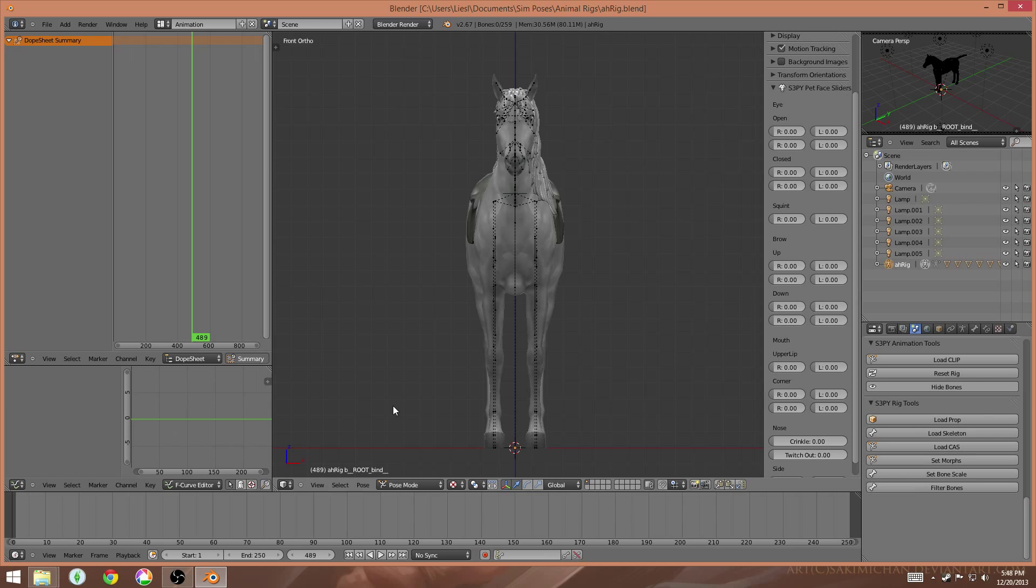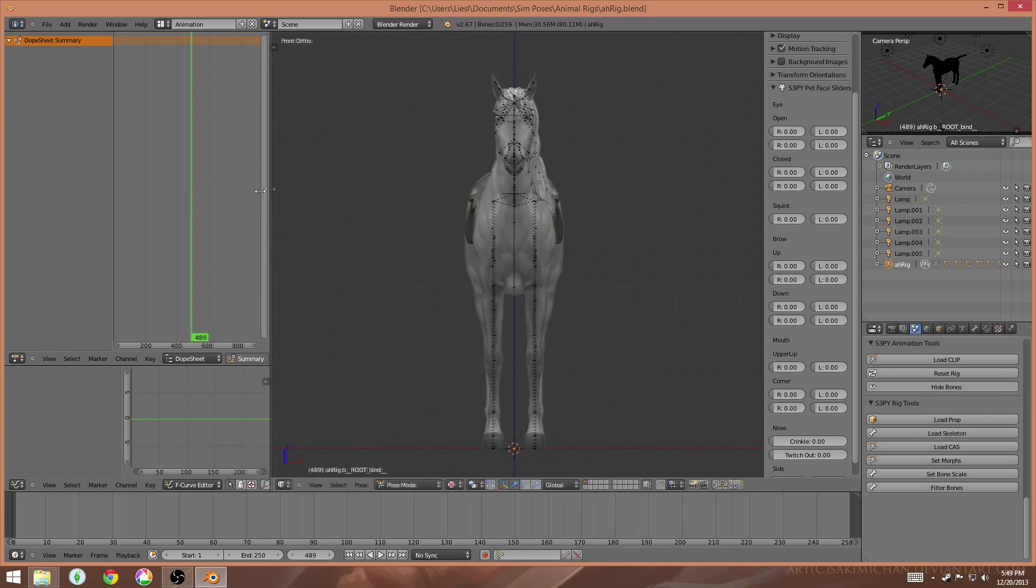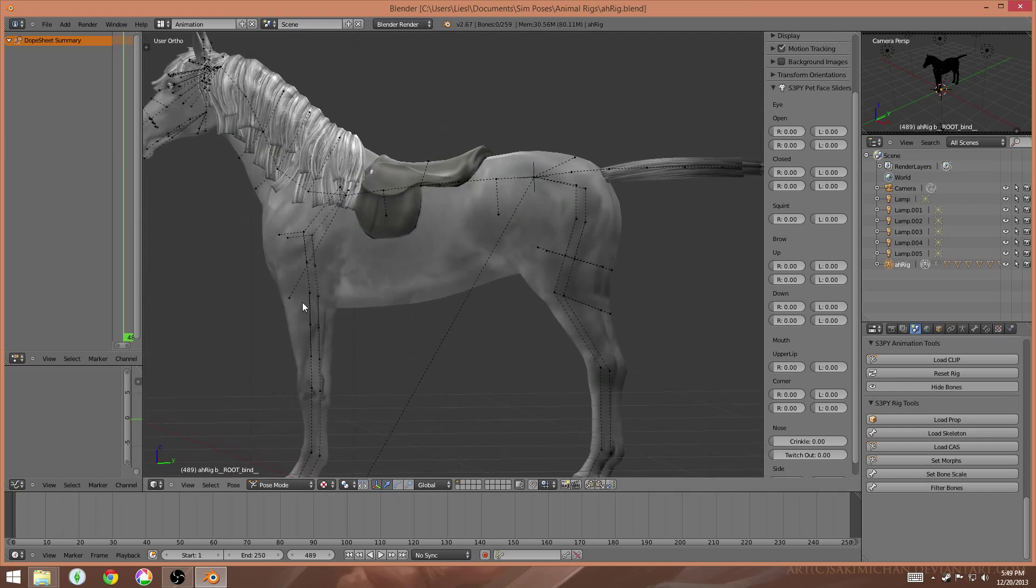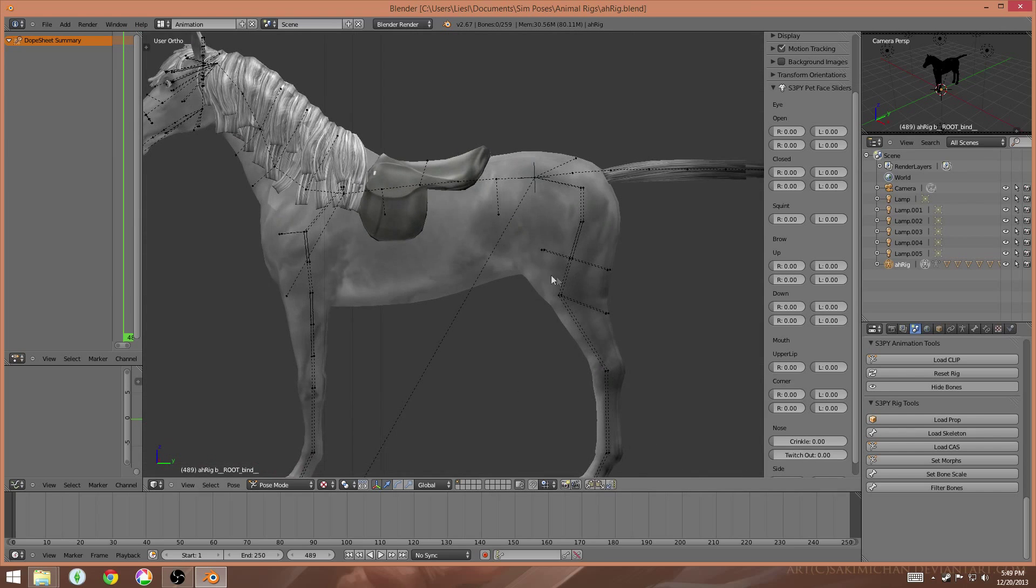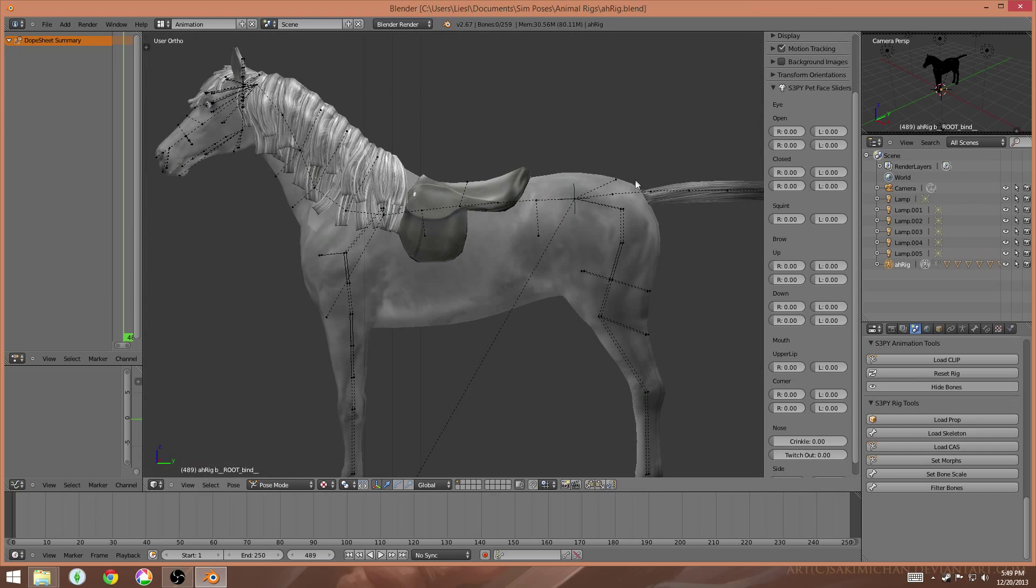For the most part, it's basically the same, but you might notice there's a few additions to the pose rigs for animals that are a little bit different, namely this panel here on the side. And so what I'm going to show you is how to actually use them.